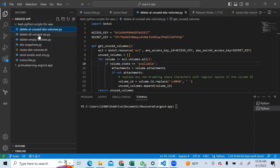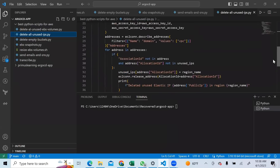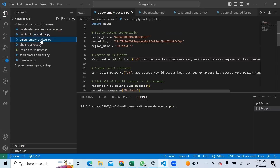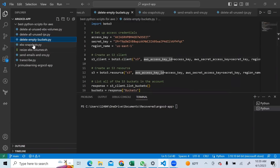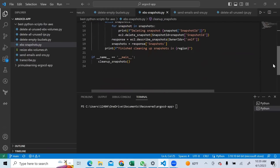We have another script here that would delete all unused IP addresses in your AWS account. You know that IP addresses cost when they are allocated and not used, so this script would do just that for you. We have another script that would delete empty S3 buckets. And for EBS snapshots, if you want to delete all EBS snapshots in your AWS account that are not in use, here is a sample script for you.